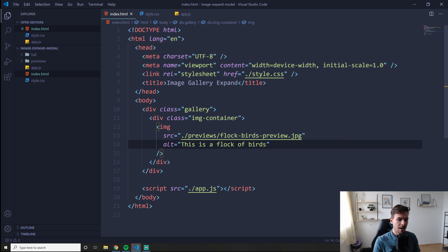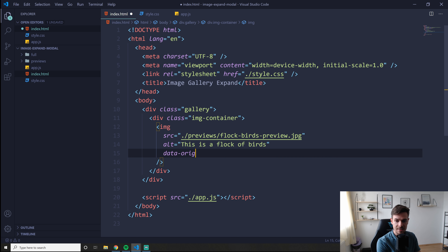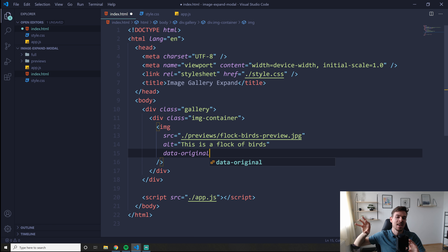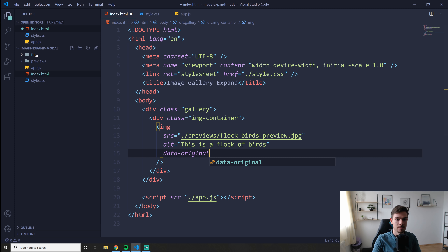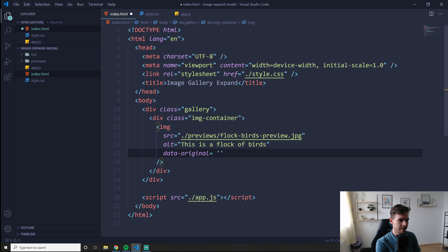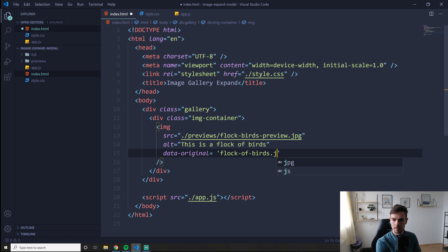Hit save. Now what else we need to do is add a 'data-original' attribute. This lets you add a custom attribute in HTML with whatever you want — in this case I want to retain the source of the full size image. I'm going to set this equal to 'flock-of-birds-full.jpeg'. So I'm just adding the original filename here.